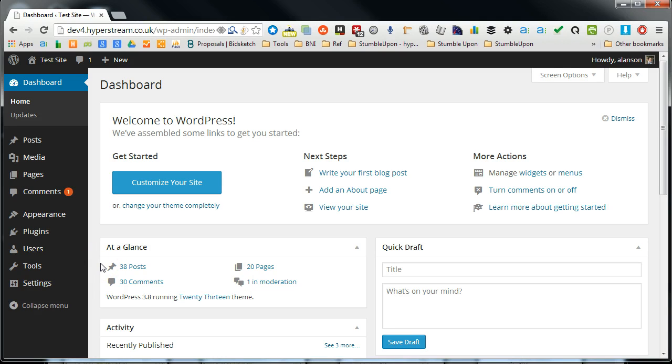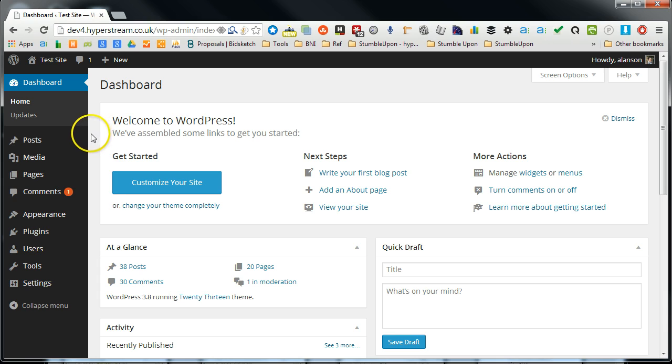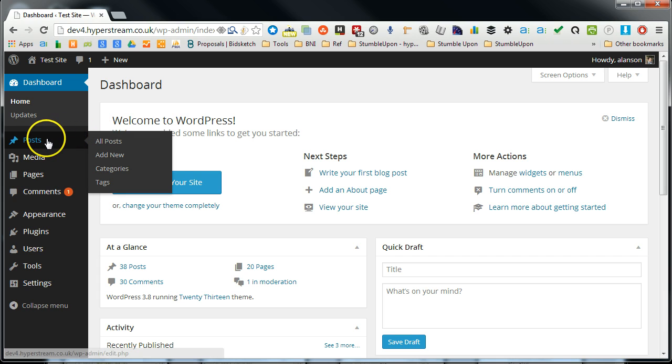Hi there, this is Alan from HyperStream. In this video I'm going to show you some options around publishing a post in WordPress.